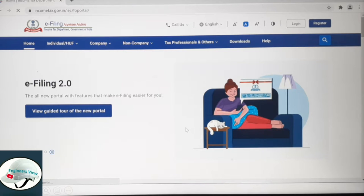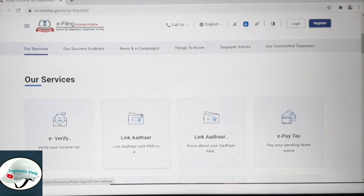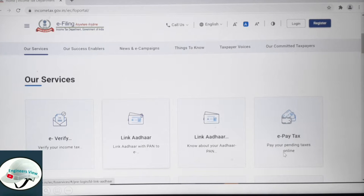Click on the next page. Under Our Services, go to e-service, then other, and select ePAN. Scroll down here.